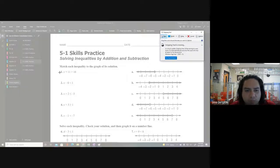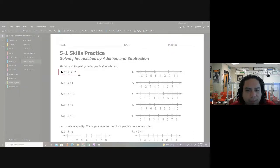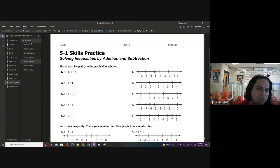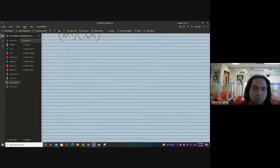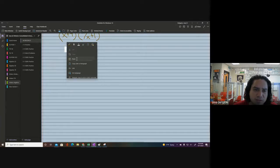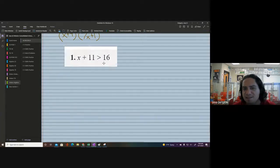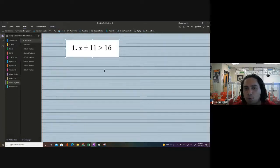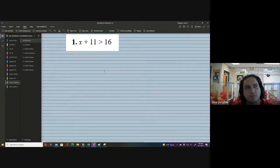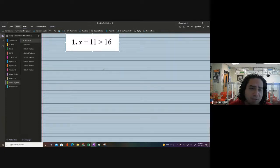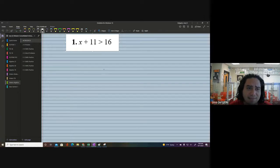Let's pull out number one right there. It says 'match each inequality to its solution' but we're just going to be doing some problems here and making sure that we can handle these types of questions. Let's paste this and make it a little bit larger. As you can see, we have a real basic inequality — x plus 11.